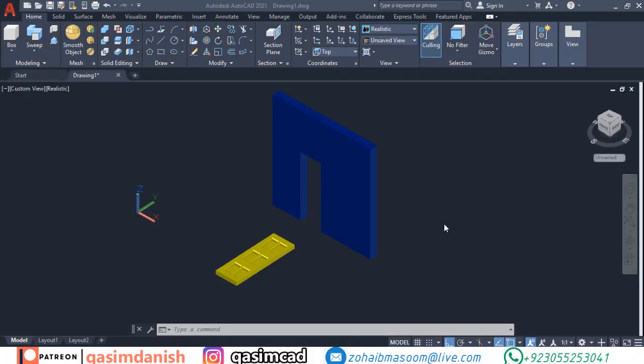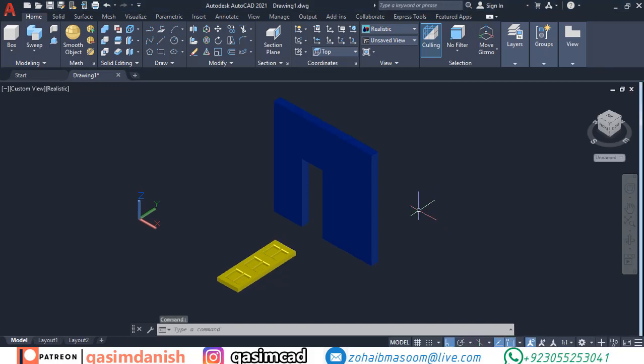Hi! Welcome to another QasimCAD tutorial. In this video, I'm going to show you how to use the Align command in AutoCAD.